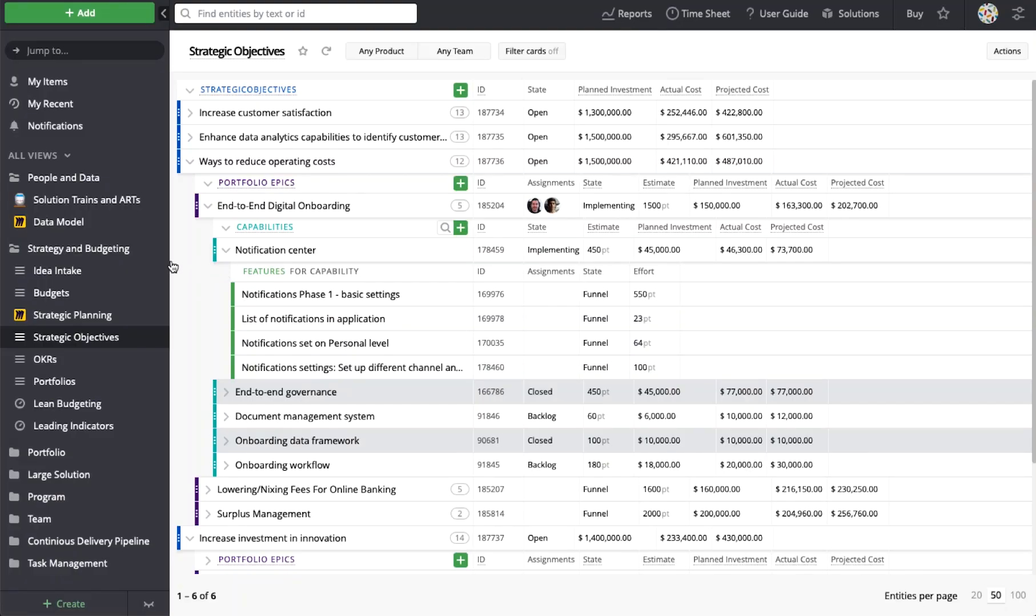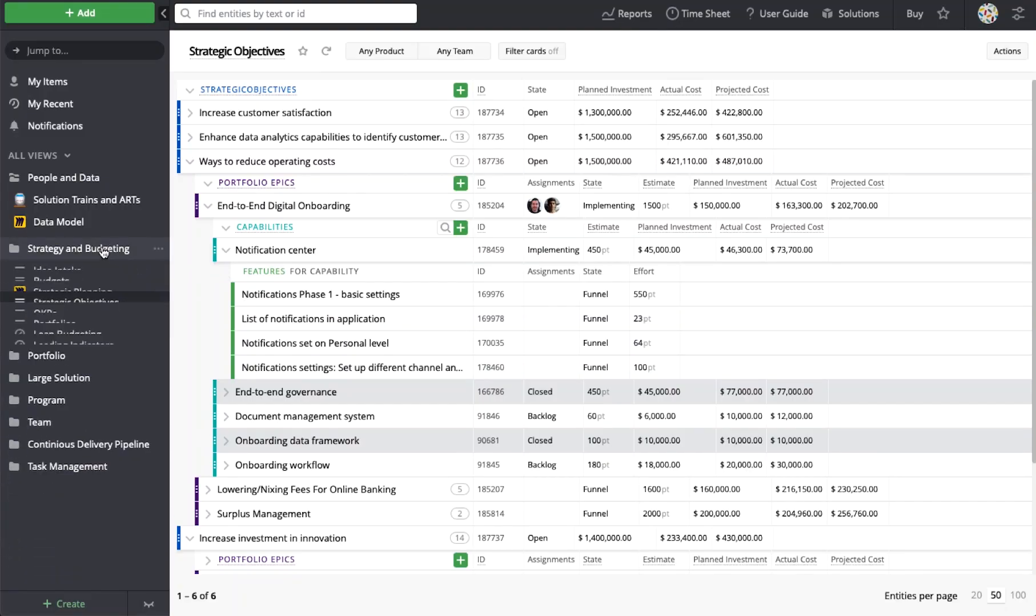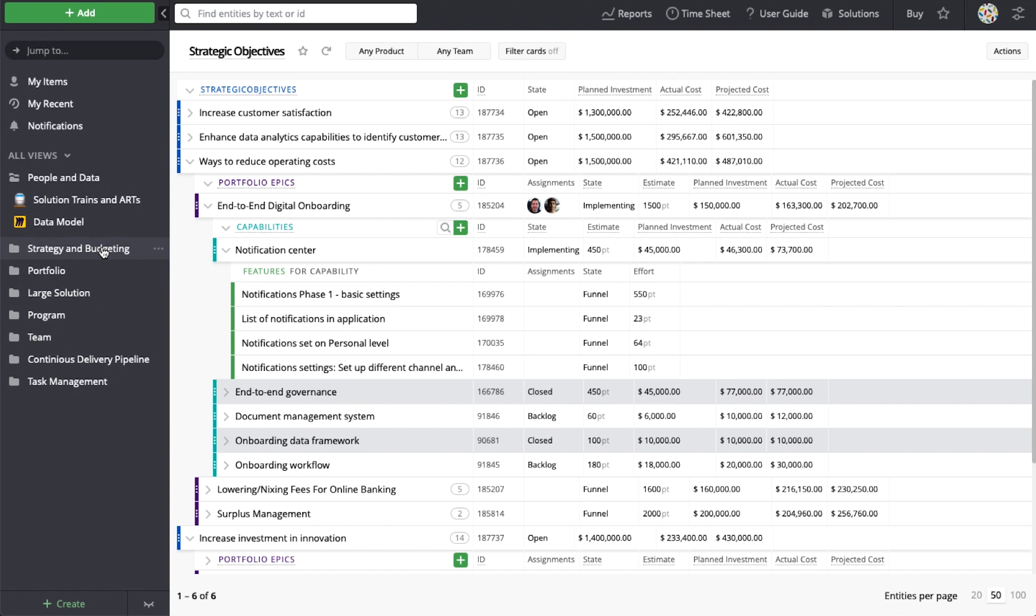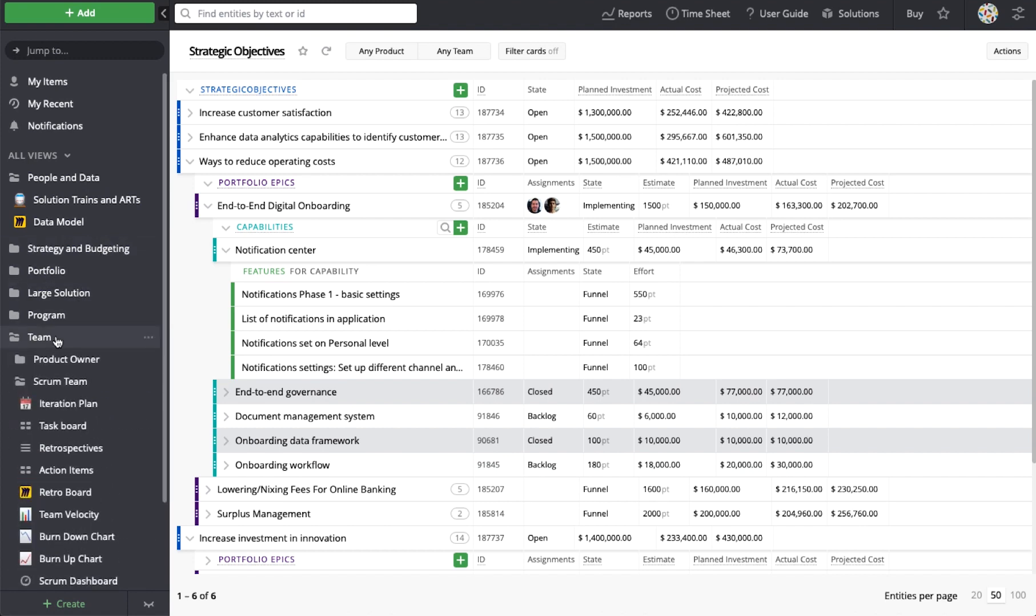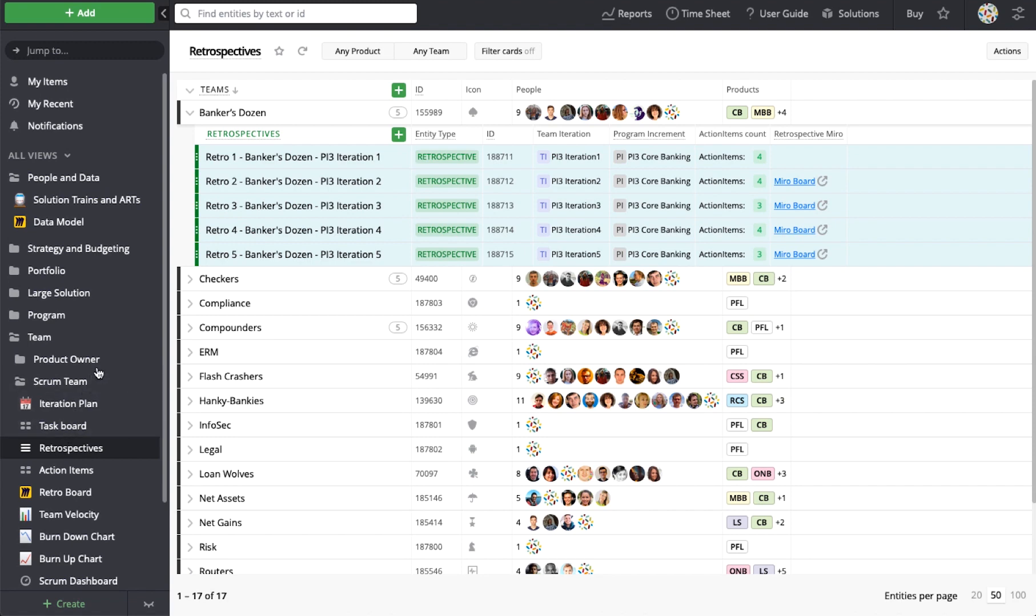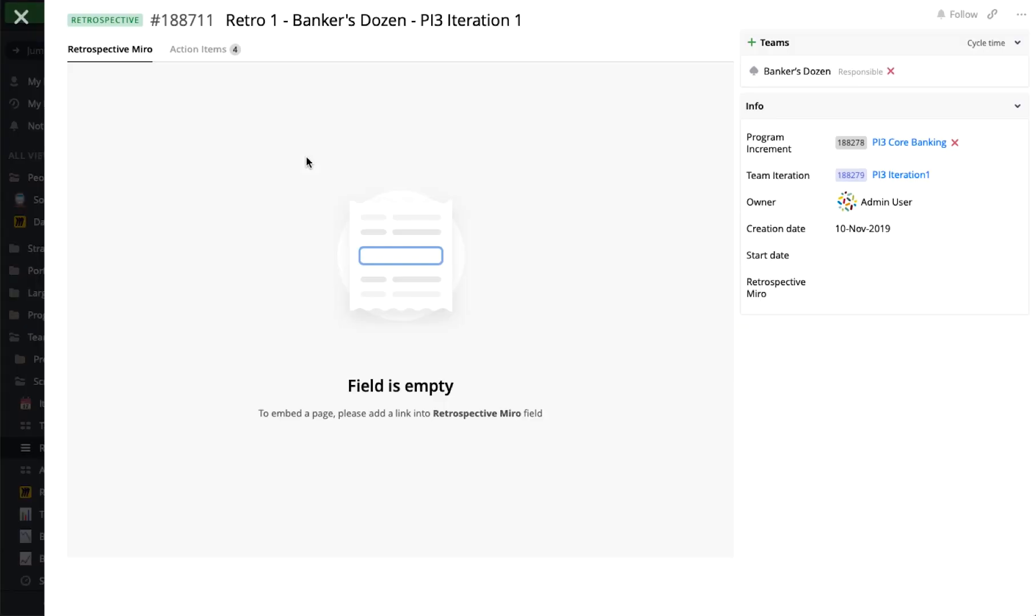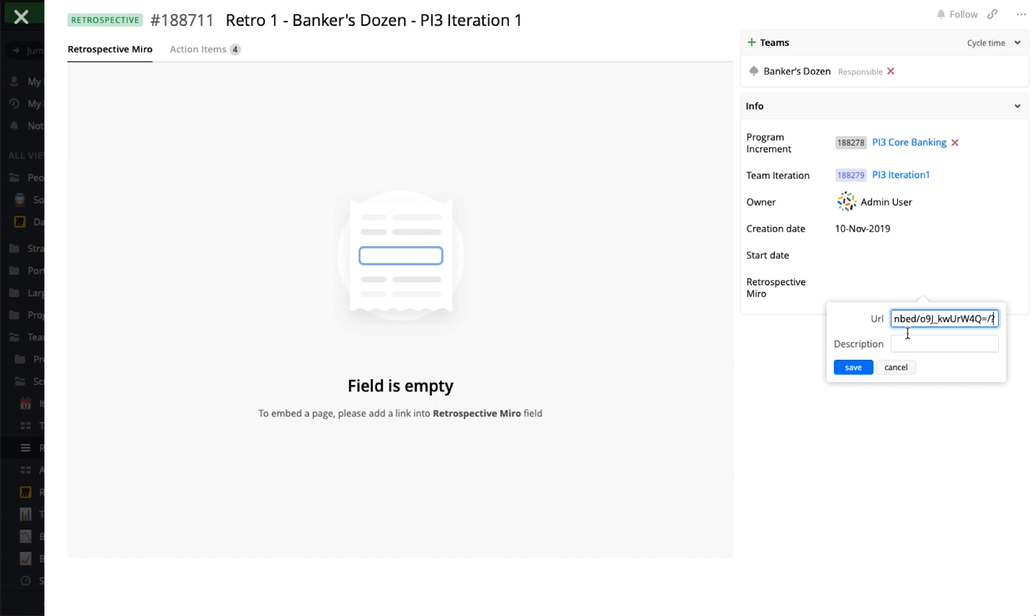Running a team or company-wide retrospective has never been easier. A new solution for retrospectives in target process allows us to visualize each retrospective within the company as a card. It allows us to see all the crucial details in the retrospective view. We can also easily embed a related Miro board as a tab on a retrospective card, enabling quick access to the latest retro details right from target process when needed.